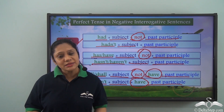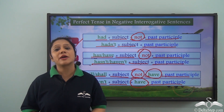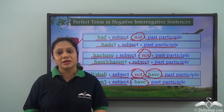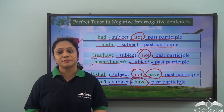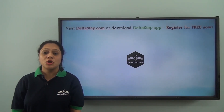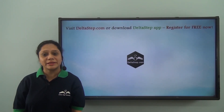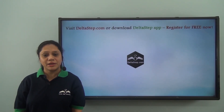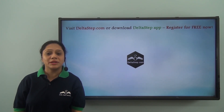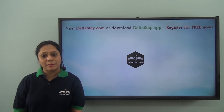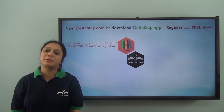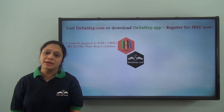Now that we know the perfect tenses in declarative as well as interrogative sentences, I hope you are very comfortable working with them. Don't forget to subscribe to our channel. You can also register for free at Deltastep.com or download the Deltastep app to get all learning resources as per ICSE, CBSE, IB, Cambridge or any other curriculum.